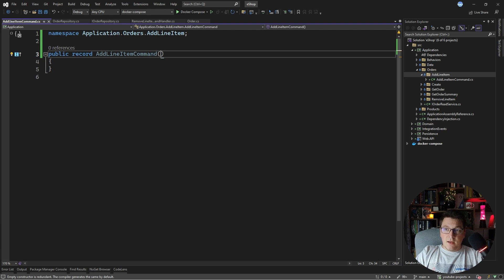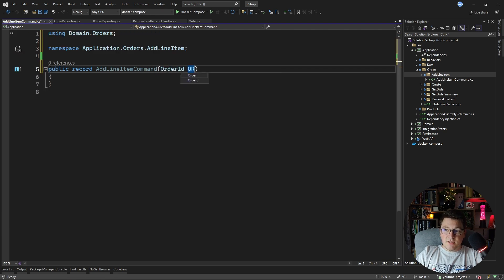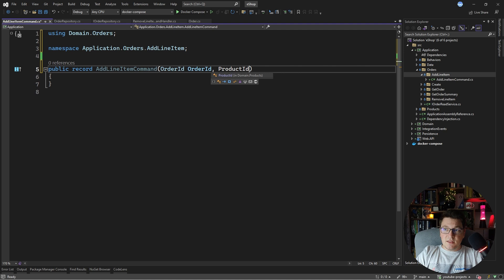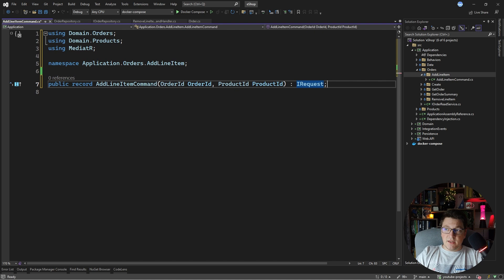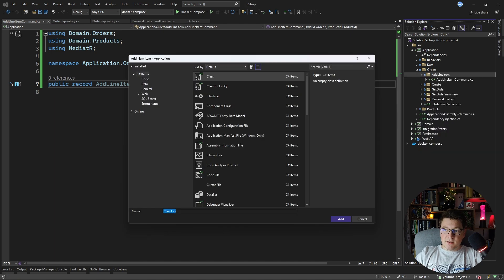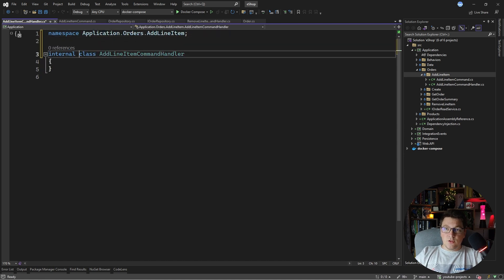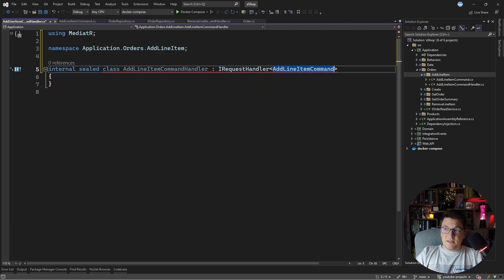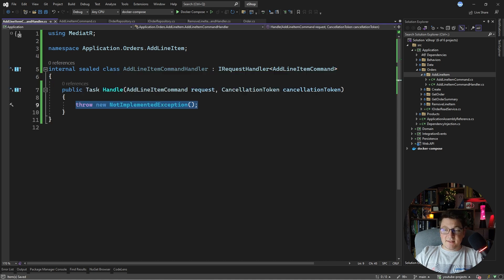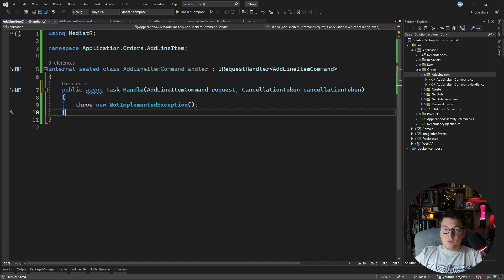I'm going to pass in an order id instance — which is the order we are adding the line item to — and the product id instance, which is the product we are actually adding as a line item. I need to make this an IRequest so that I can publish it using Mediator, and now I need to add a new command handler. Let's add the add line item command handler, make it internal and sealed, and implement the IRequestHandler interface specifying the add line item command.